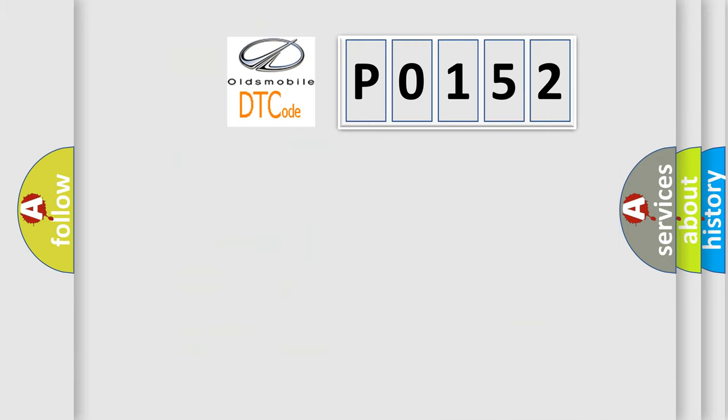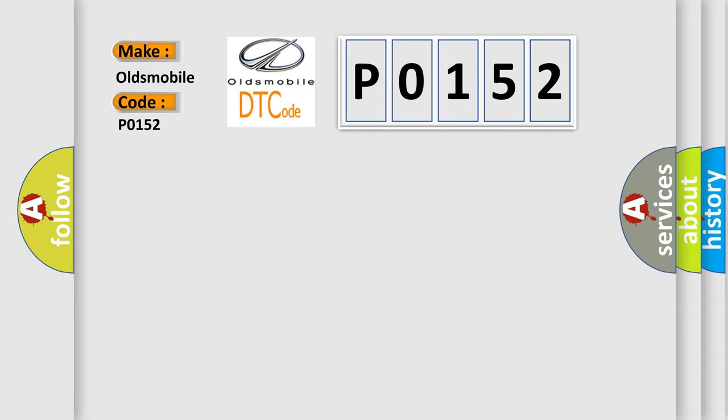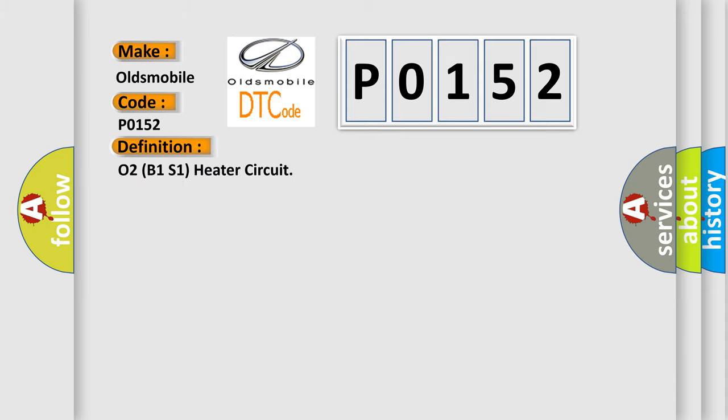So, what does the diagnostic trouble code P0152 interpret specifically for Oldsmobile car manufacturers? The basic definition is O2B1S1 heater circuit. And now this is a short description of this DTC code.